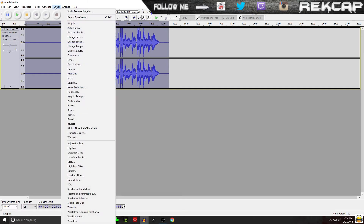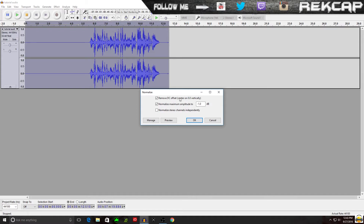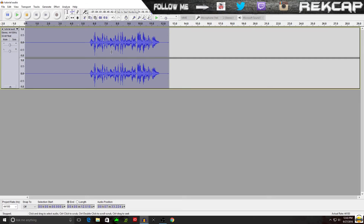Now back to Effect one more time. I come all the way down to Normalize. Don't mess with anything here either — these two boxes are checked, this is set at minus one. People will give you all kinds of advice on how they do it; this is just the way I do it. I don't touch a thing. Click OK — it shrinks it down a bit, but that's fine, we're going to fix it.